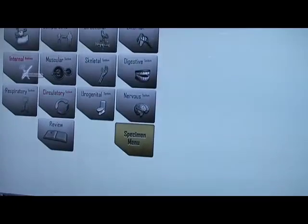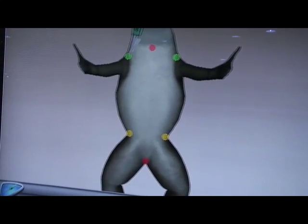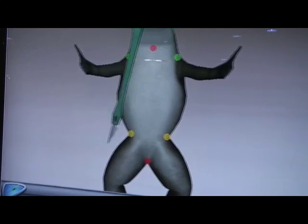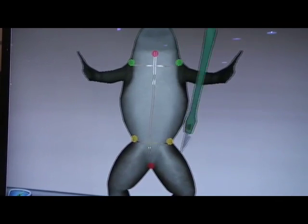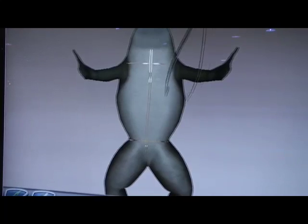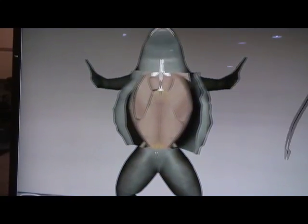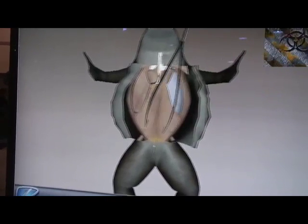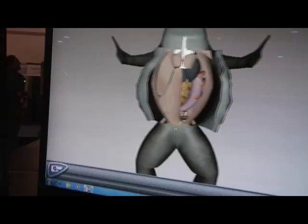One fascinating thing about this software is that in the classroom, students can go directly through the virtual operation on the frog. They can cut the skin and pull the skin back to expose internal organs, and remove those organs to explore deeper organs inside.